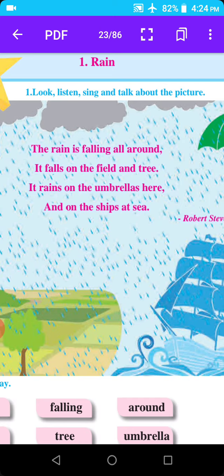The rain is falling all around. It falls on the field and trees. The field means sheti. Tree means zhaaday.